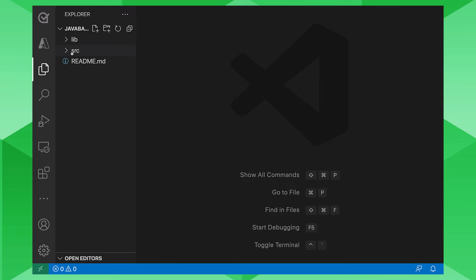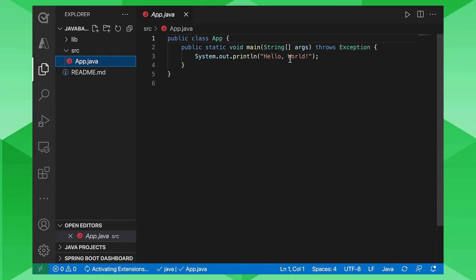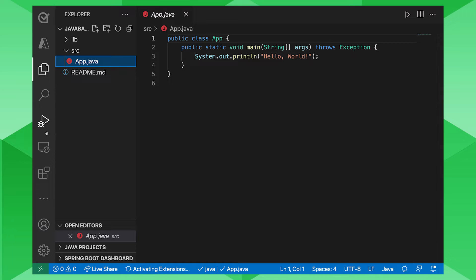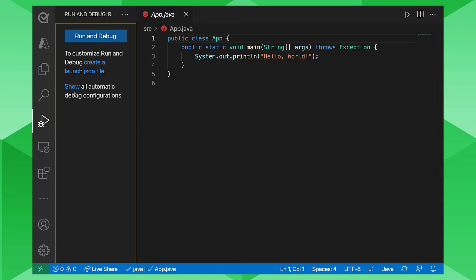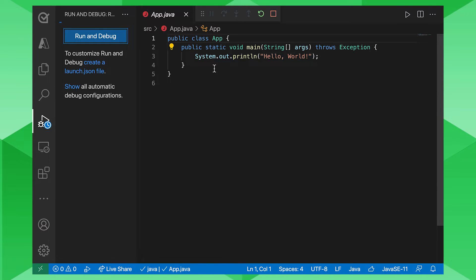And then you have a very basic file that has been created. You can see there app.java. And if you run that file, it is just going to say hello world. You can click on that little run and debug. Run and debug and just make sure that everything is set up correctly there.